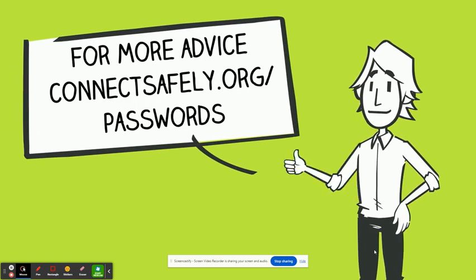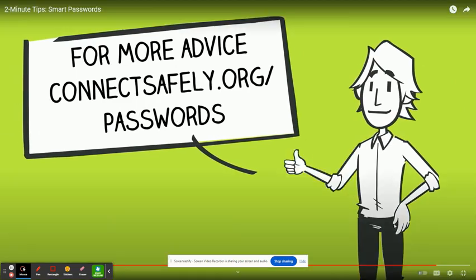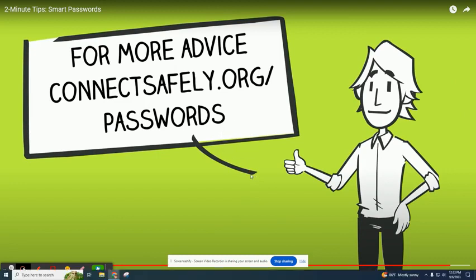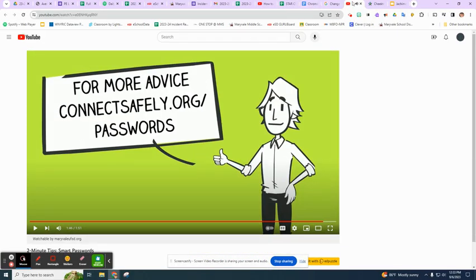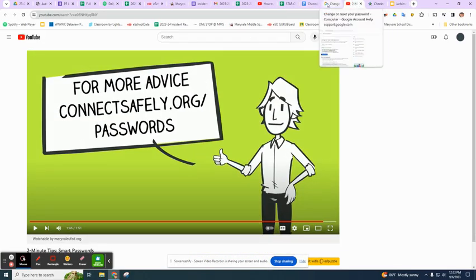For more advice, visit ConnectSafely.org slash passwords. Okay, so what do we need to do?